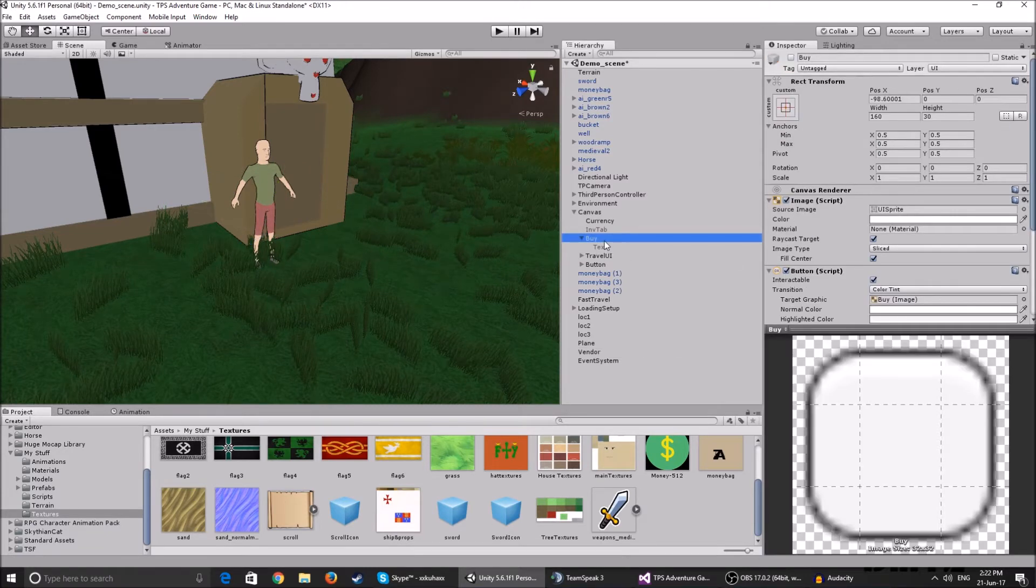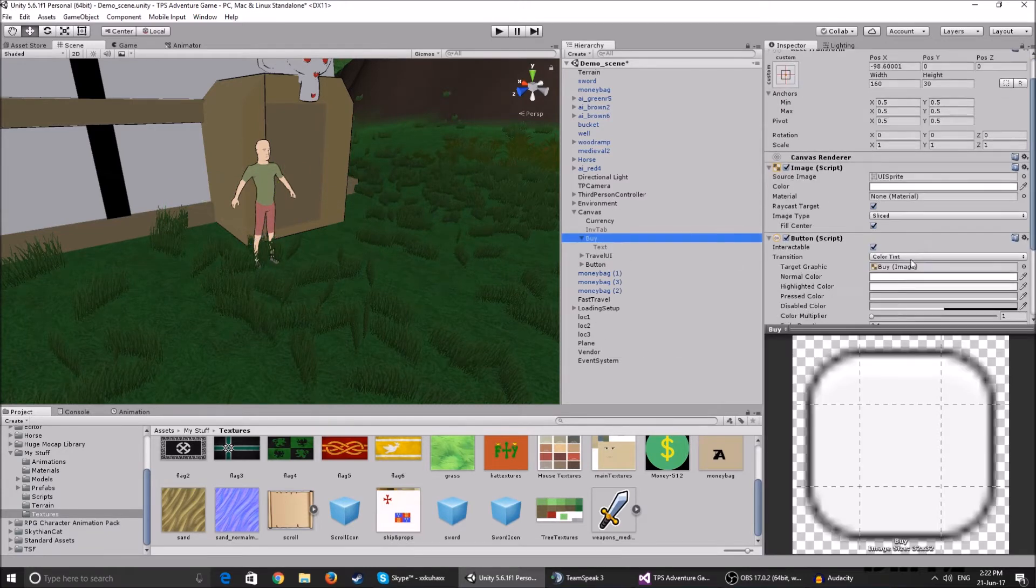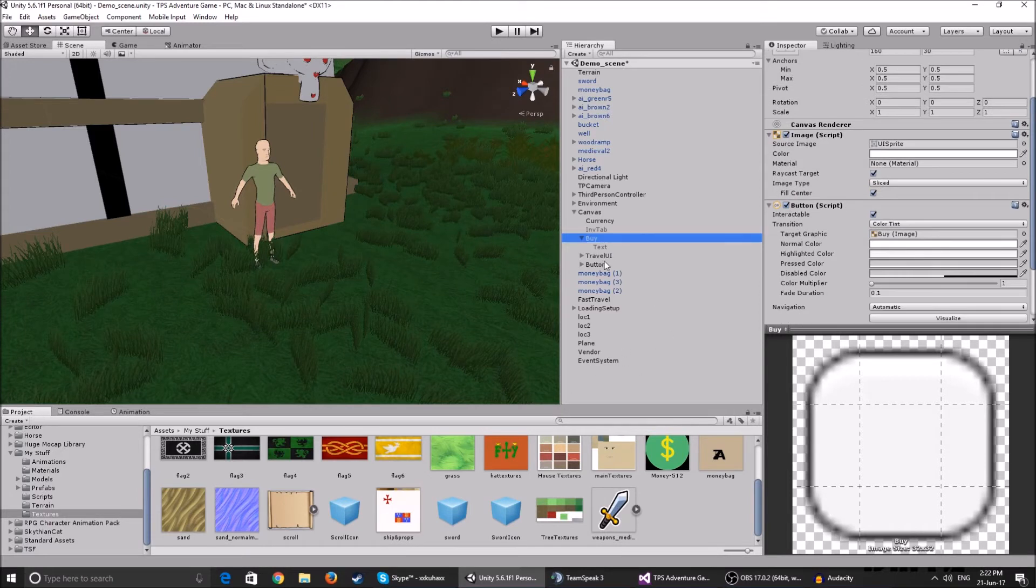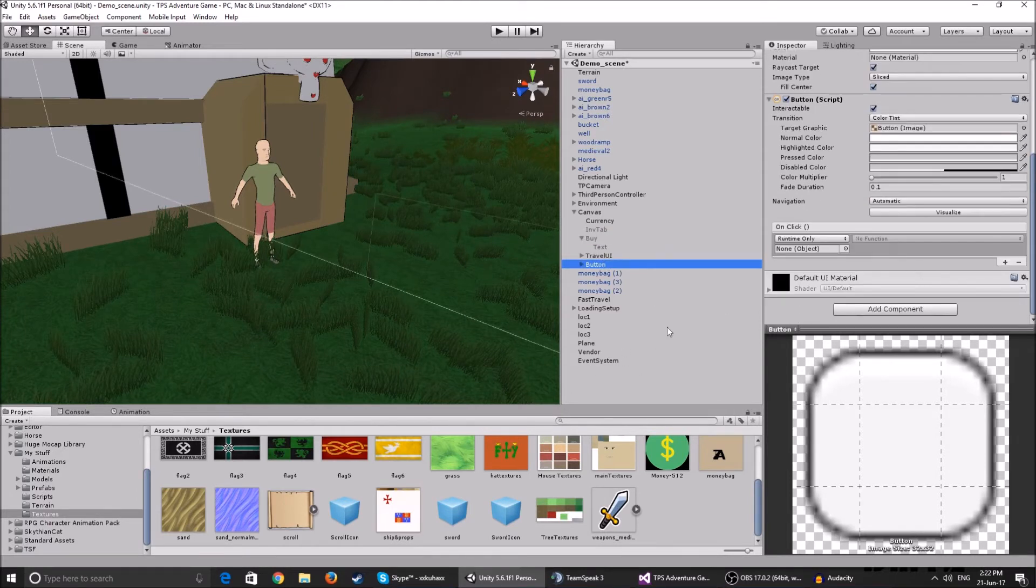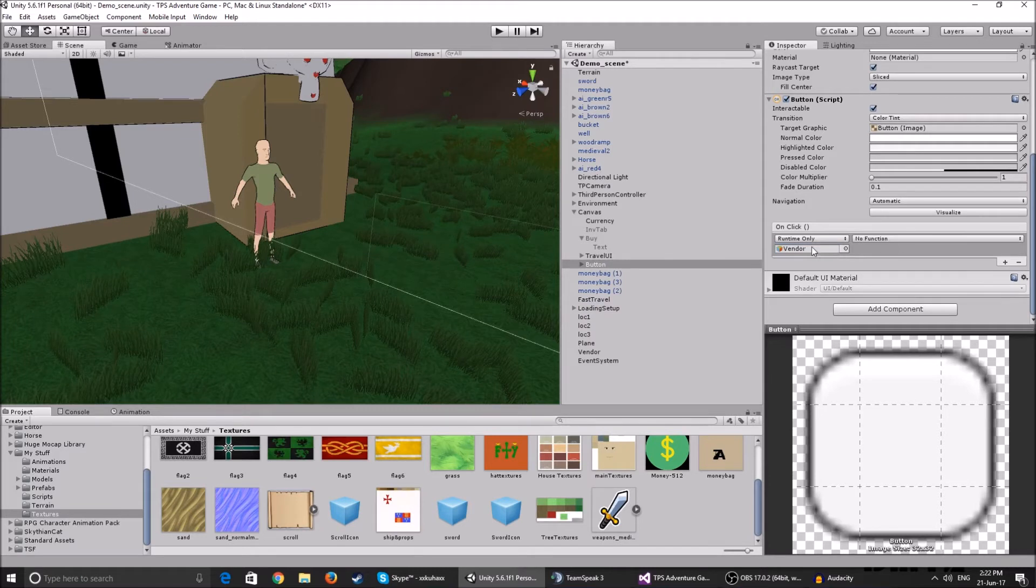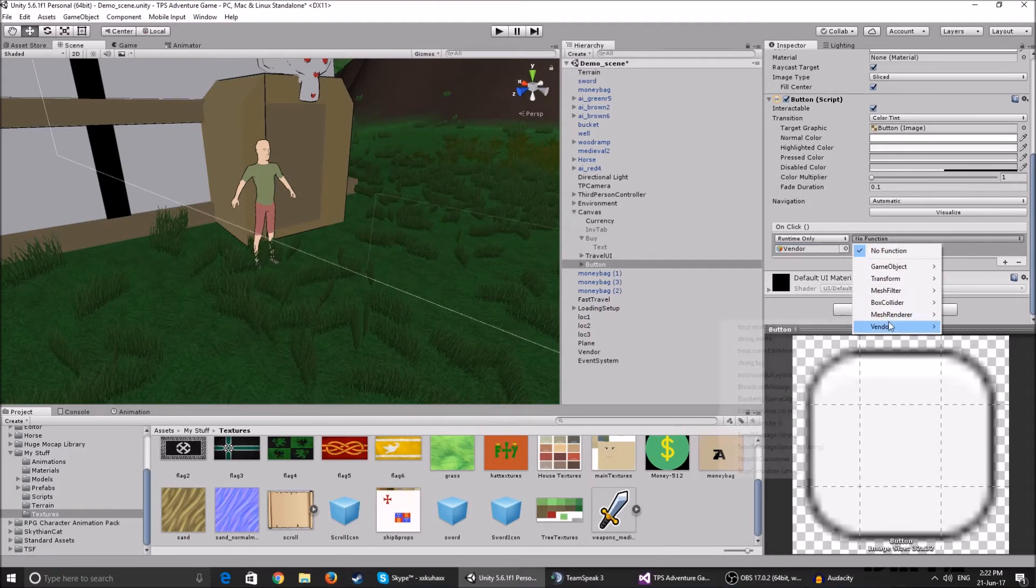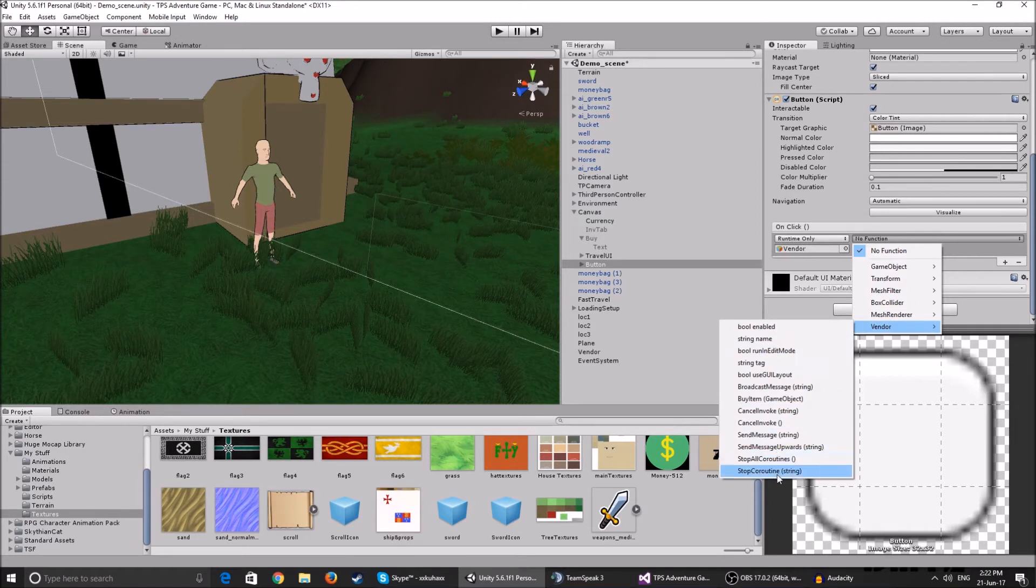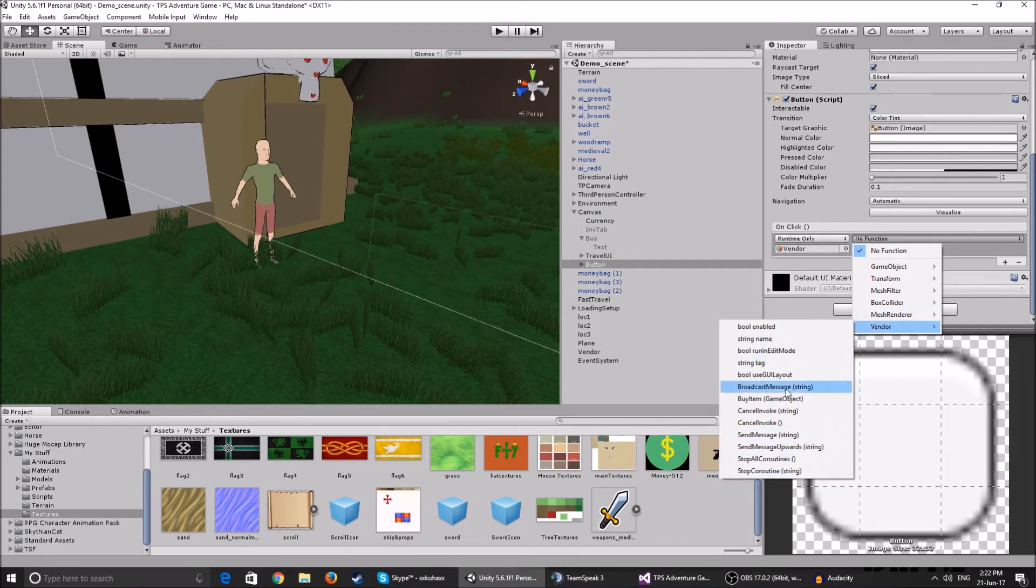After you added that, you go on the button that you created and you drag the vendor game object to the object. And then you set the function to be vendor, you make it buy item game object.